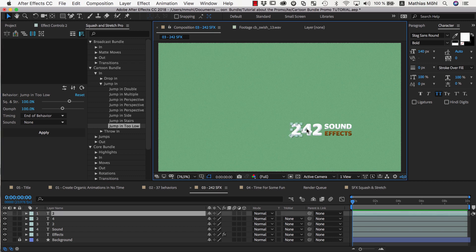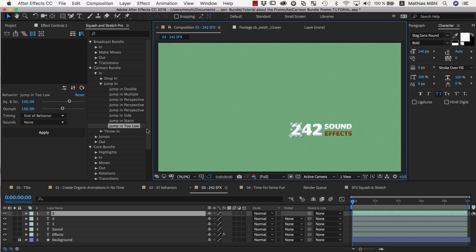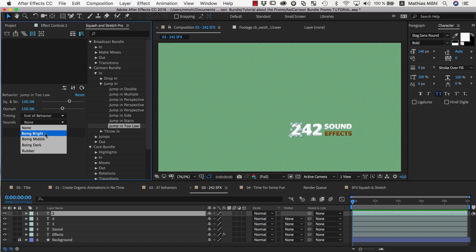Now we have three individual layers, one for each letter, so we can just select the first two, again choose a sound effect, and apply the behavior.